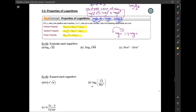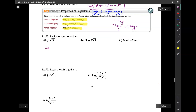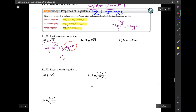Let's use that to do some problems. First, I have log base 2 of the square root of 32. I want to write root 32 as 32 to the one-half. The one-half comes down, so I have one-half times log base 2 of 32. The power of 2 that gives you 32 is 5, so the answer is 5 over 2.